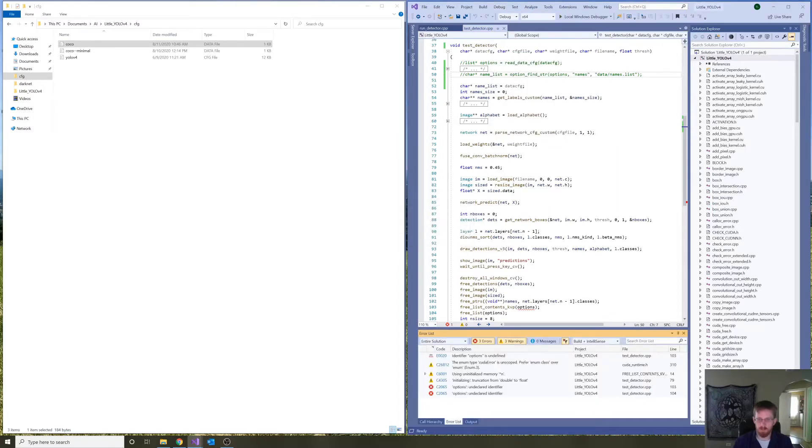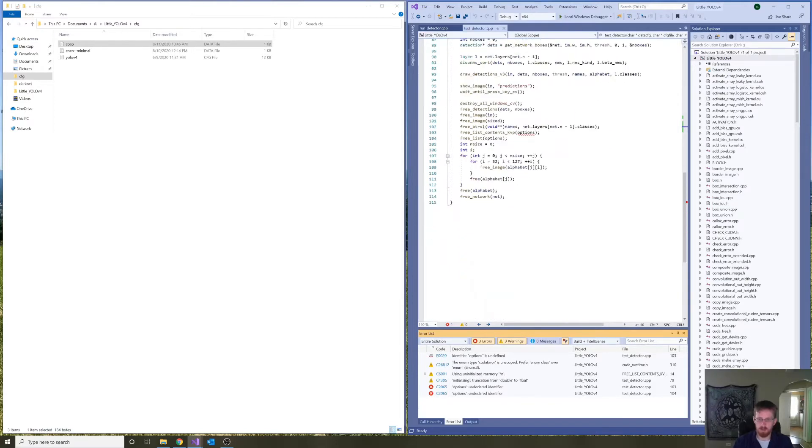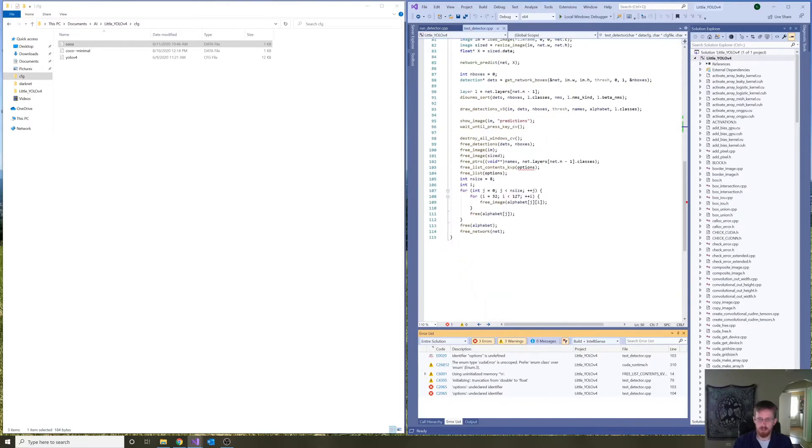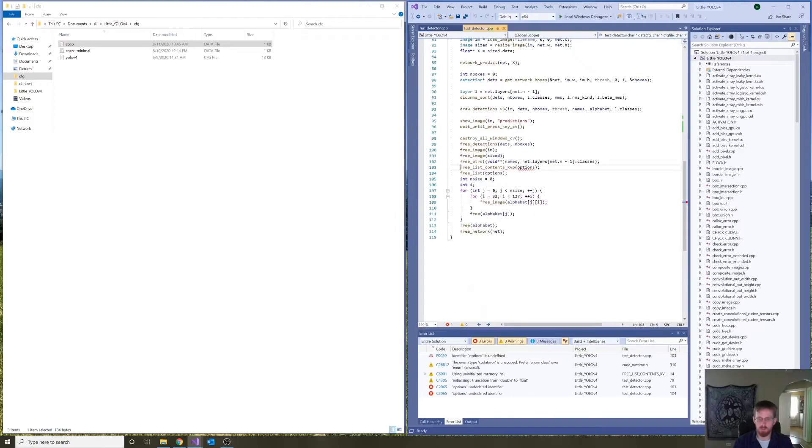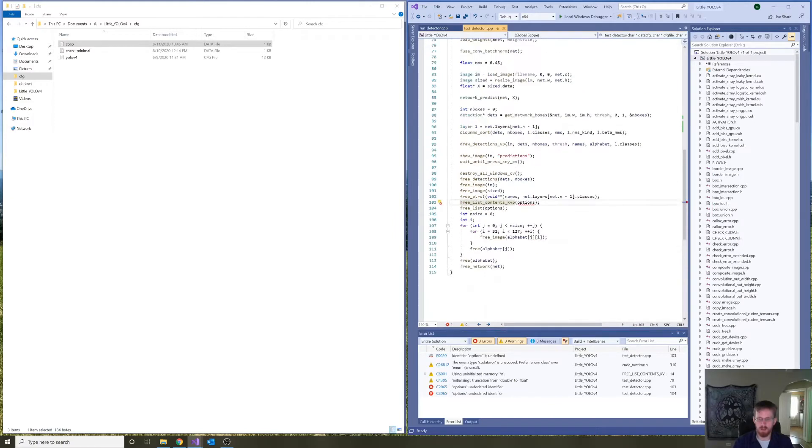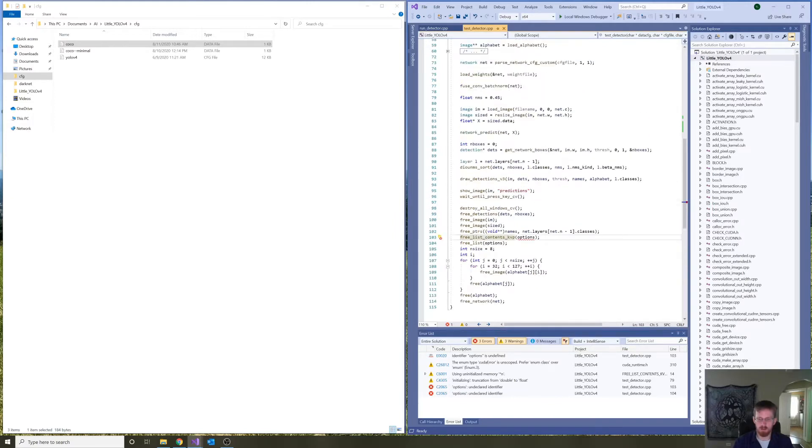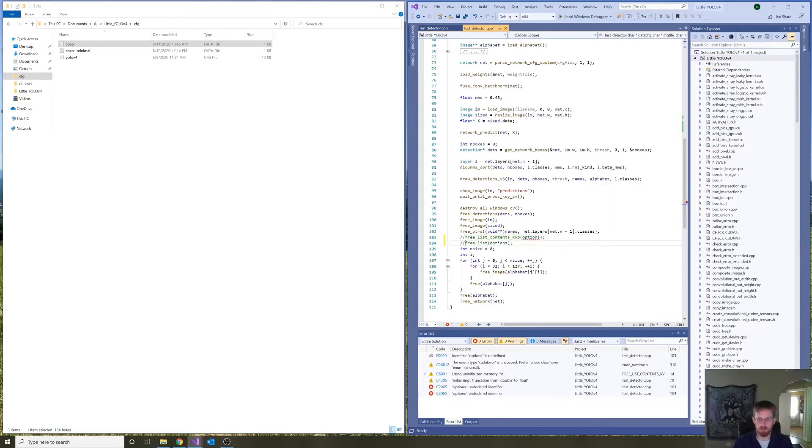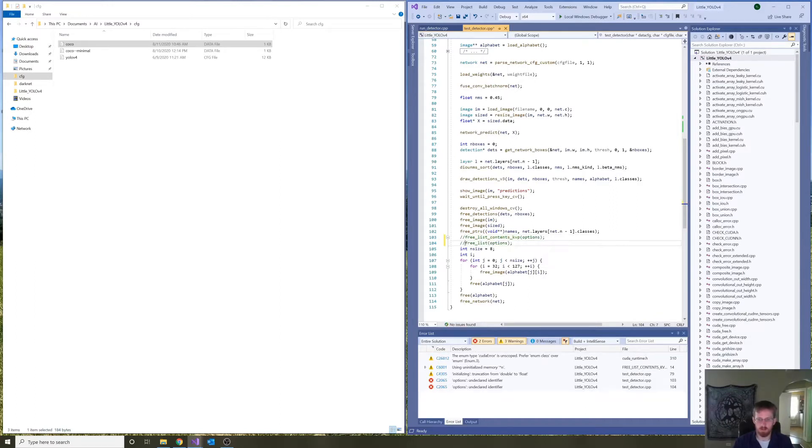Nope. It likes options. And it specifically likes it for freeing the contents of the linked list of the options and freeing the options itself. We'll come back to these free methods in a little bit.